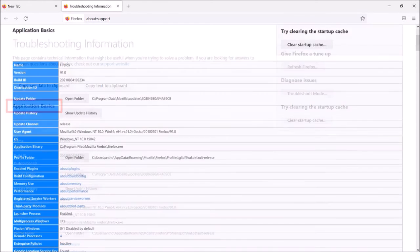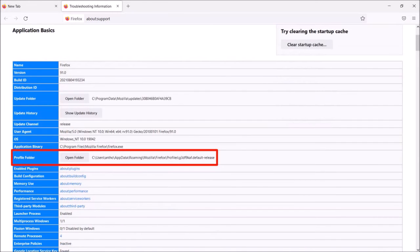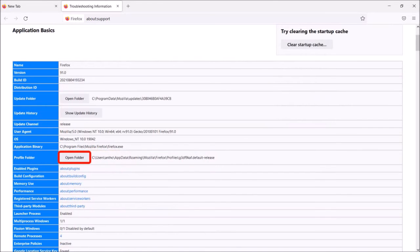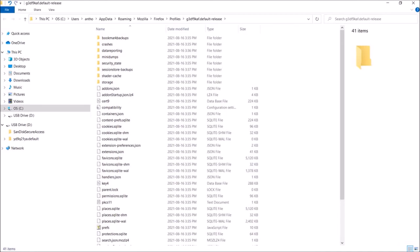scroll down. You will see this profile folder section. Click on Open Folder and it'll redirect you to the Firefox folder. And we need to replace this content with the one that we just backed up. Now make sure that you close your Firefox browser.